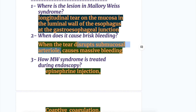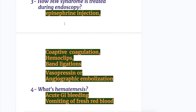How is Mallory-Weiss syndrome treated during endoscopy? By epinephrine injection, coaptive coagulation, hemoclip or band ligation, and also with vasopressin injection or angiographic embolization.